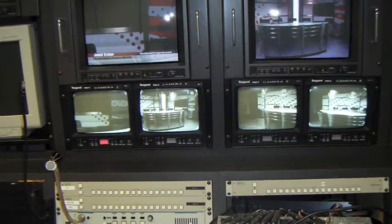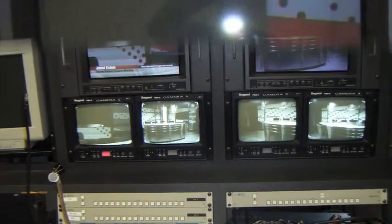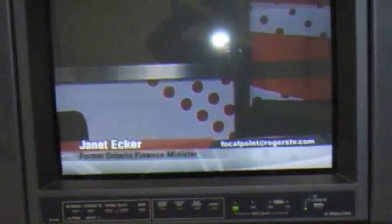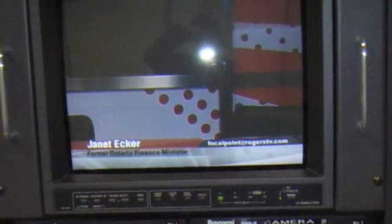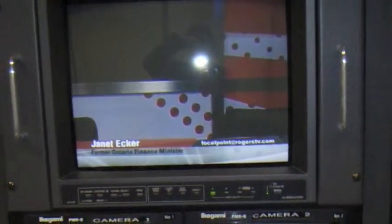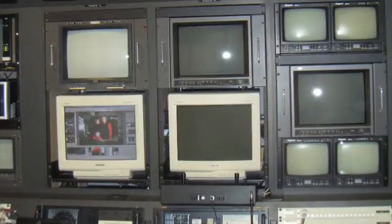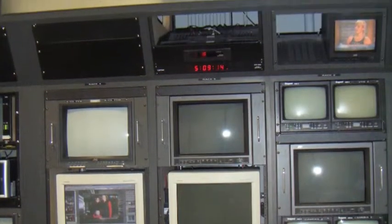Operating the CG is a great experience, but be careful not to put up the wrong person's name key. But if you do, don't stress — you wouldn't be the first volunteer to make that mistake.